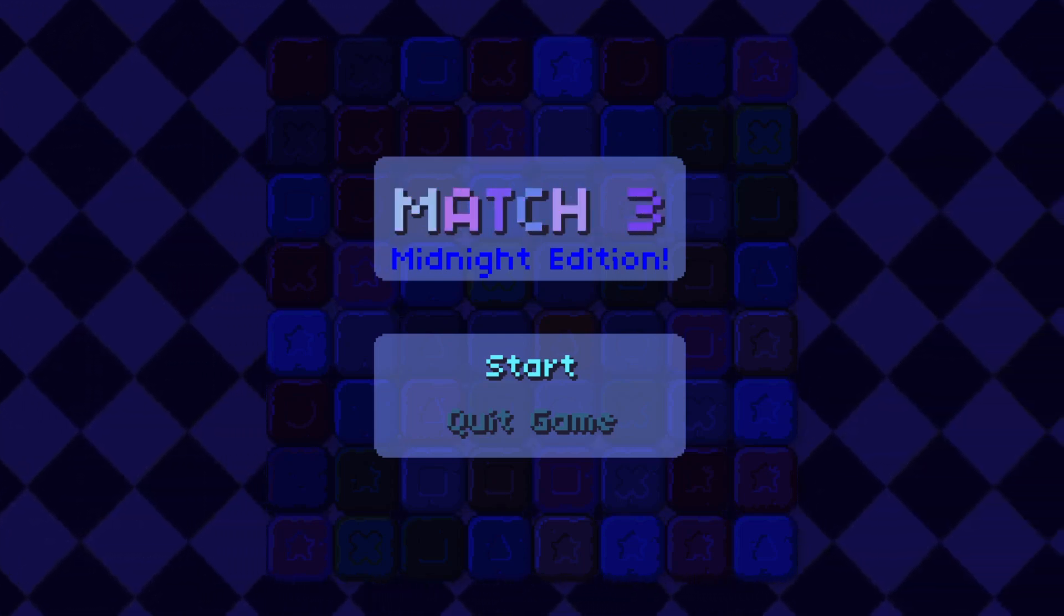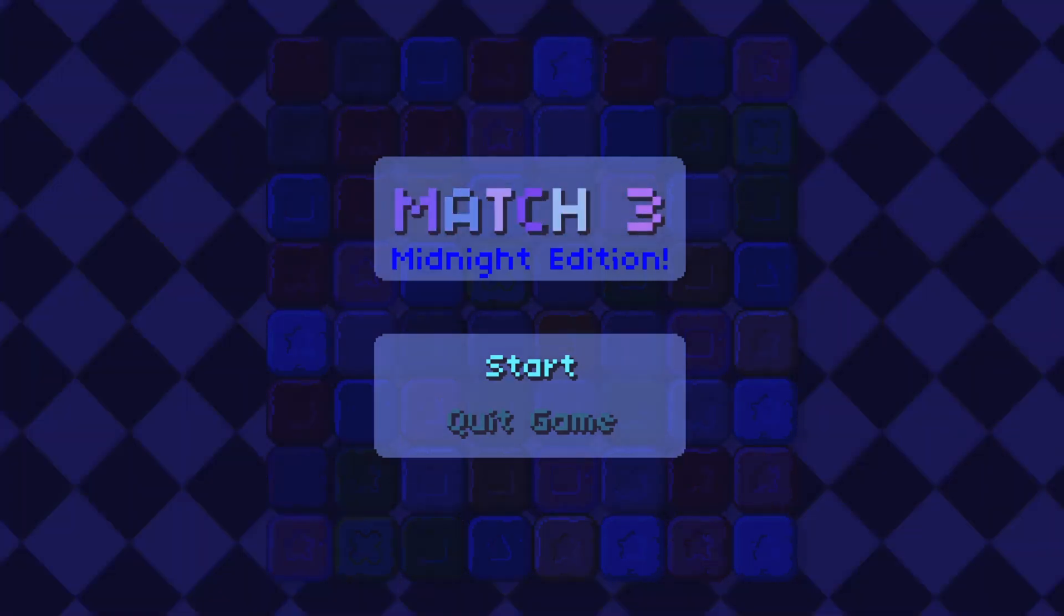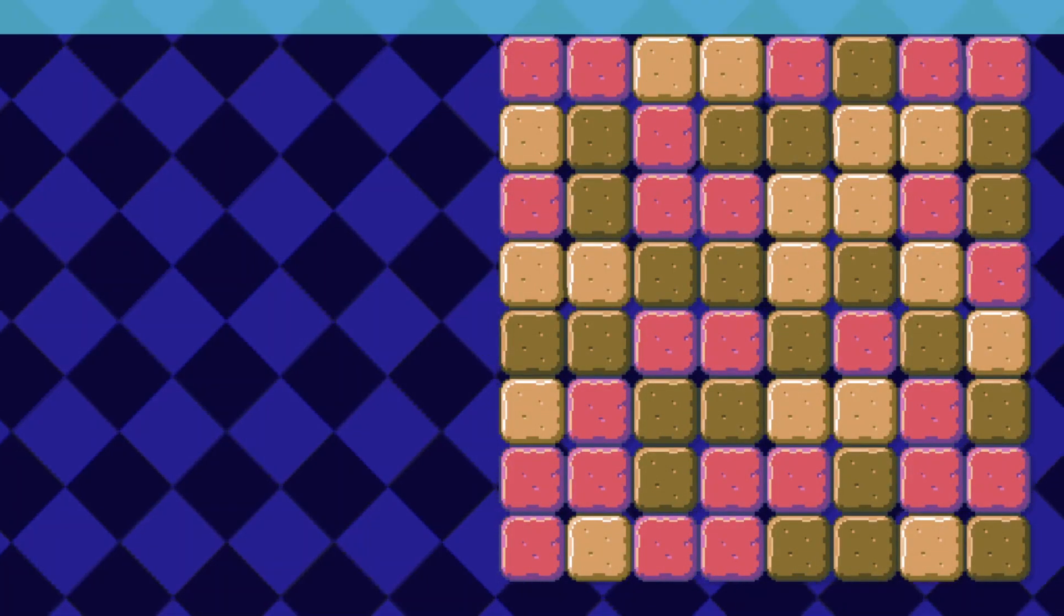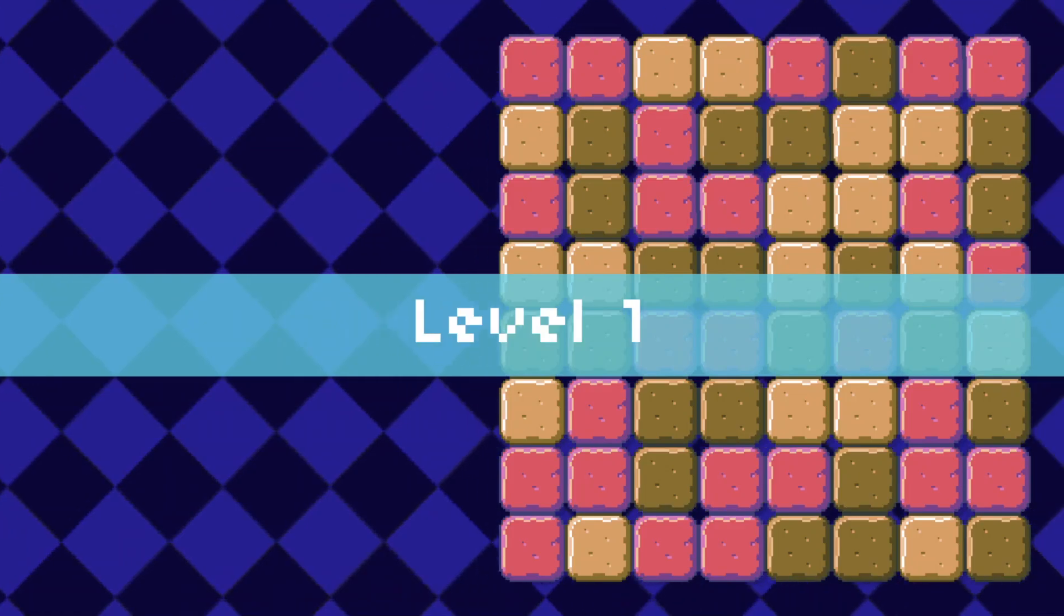Hello, today we are going to talk about my match free project.